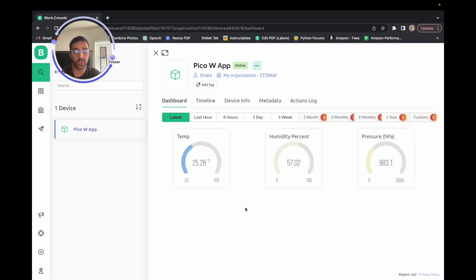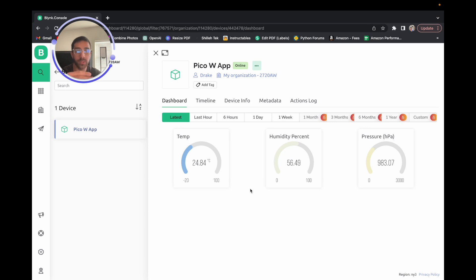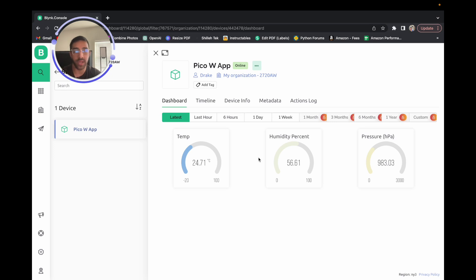If you're not using the BME280, whatever sensor you're using you should see values on the dashboard if you connected with the correct authorization token, set up your virtual pins correctly, and have an active internet connection. Let me know in the comments if you have any issues or if you'd like a part two — there's a lot more to Blink beyond this simple example. You can also use the Blink app on your phone instead of the desktop, which is great for monitoring your home or other IoT applications remotely. Be sure to like, comment, and subscribe — thanks for watching.